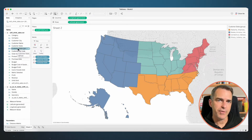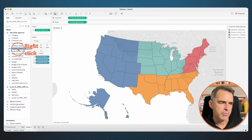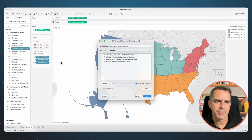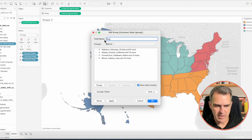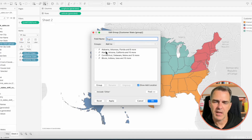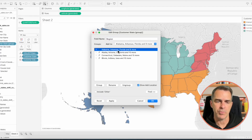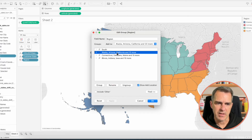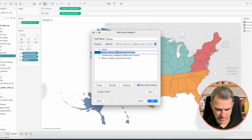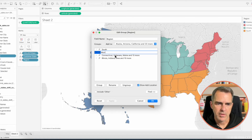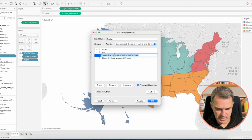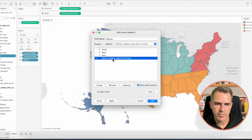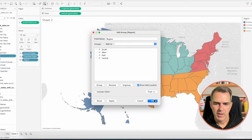Now we have a new field in the data pane. Right click on that and choose Edit Group. First, we're going to rename it as 'Region' and then rename each of the groups. The first one has Alabama — that's going to be the South. The second has Alaska — rename that as the West. The third group is the East. And the last group is the Central. Click OK.